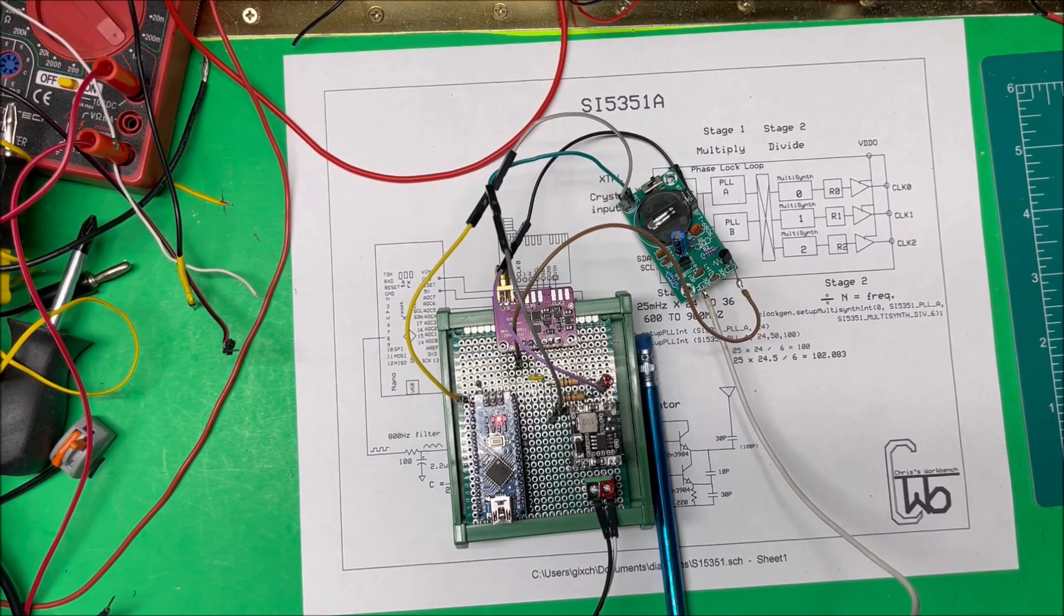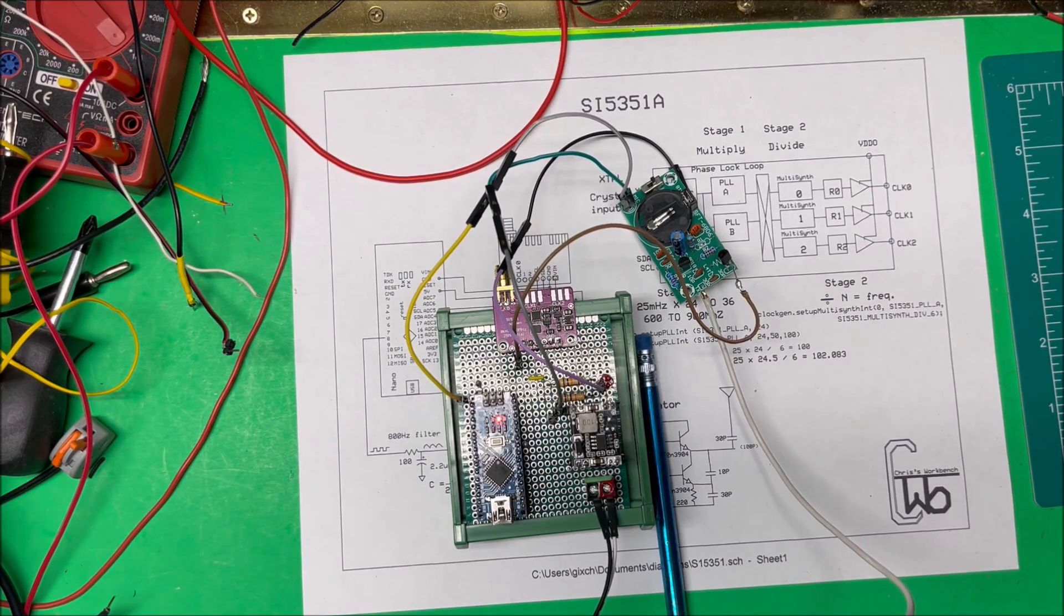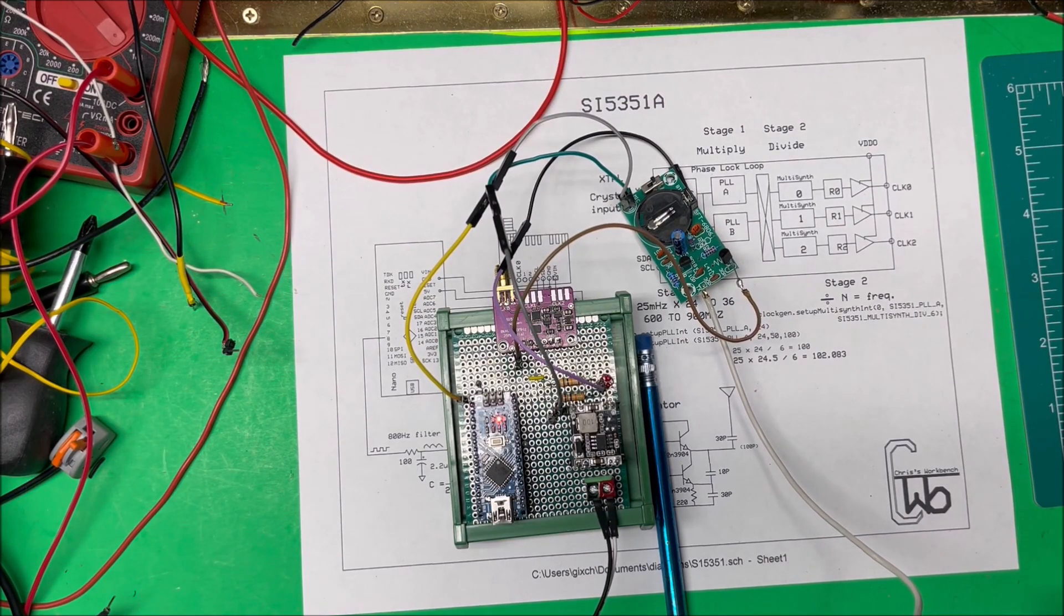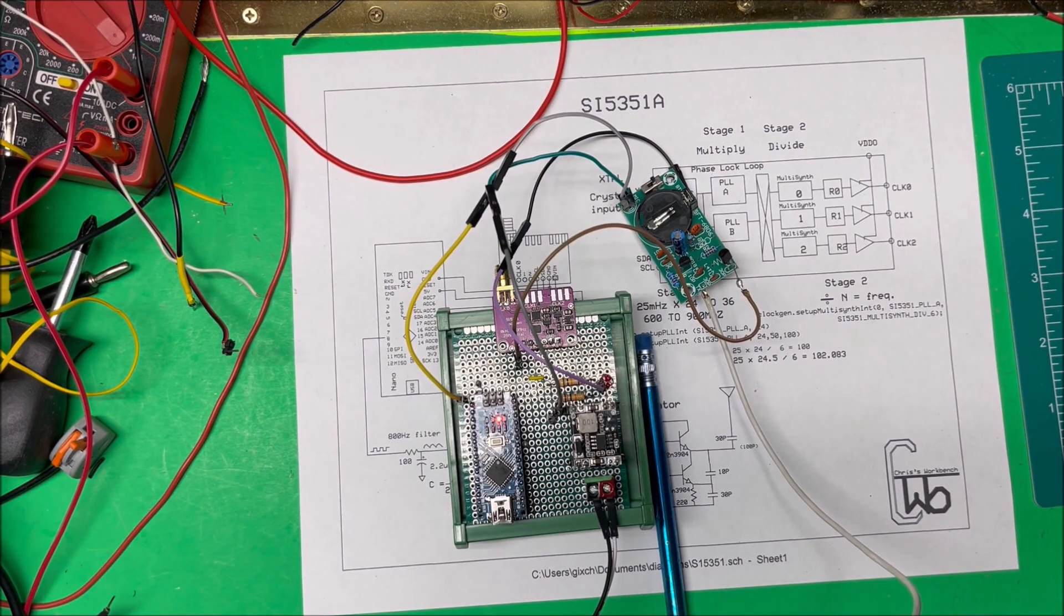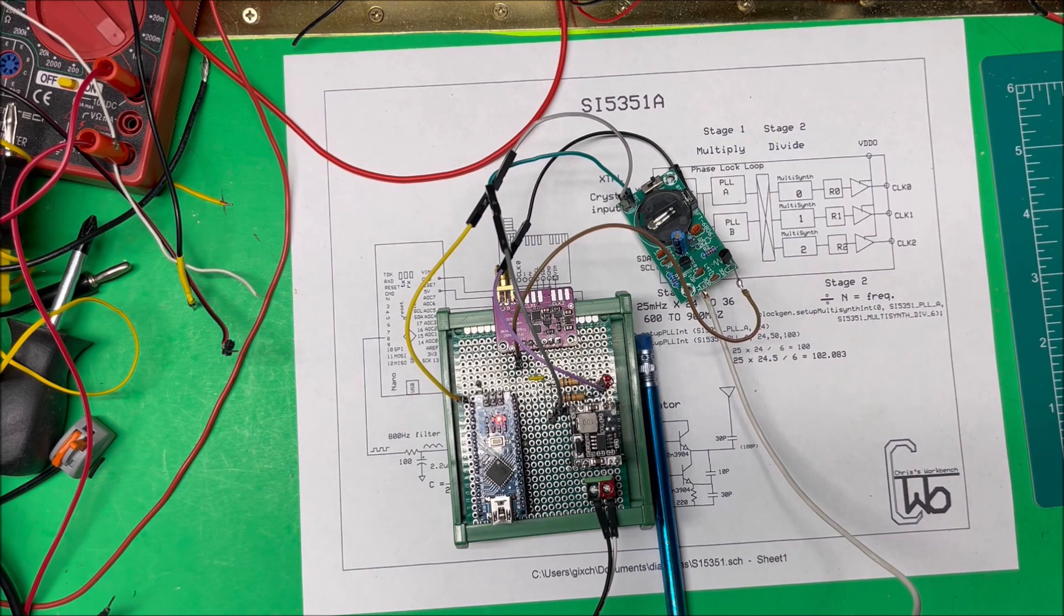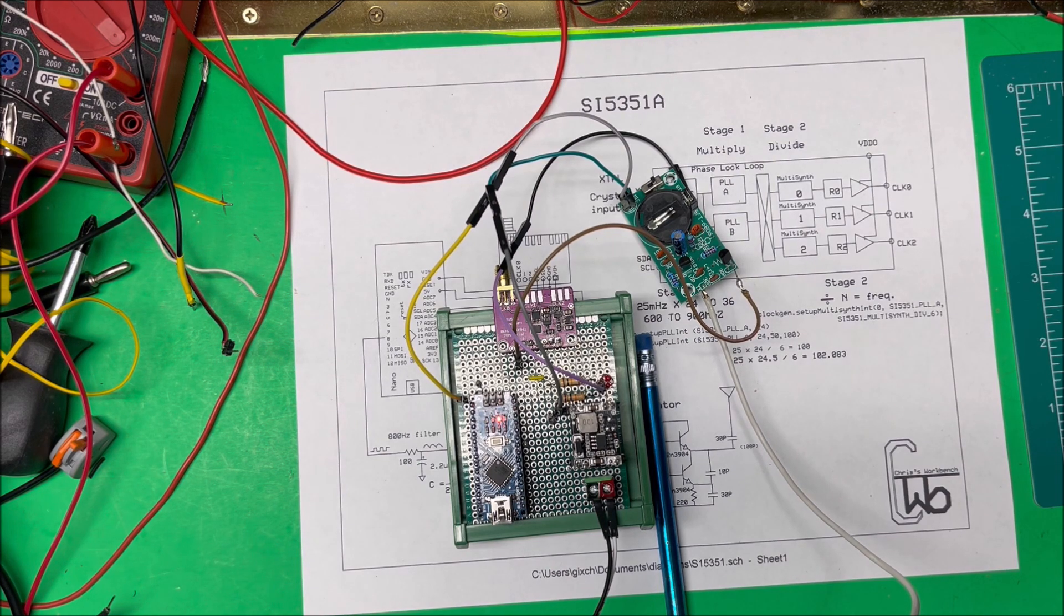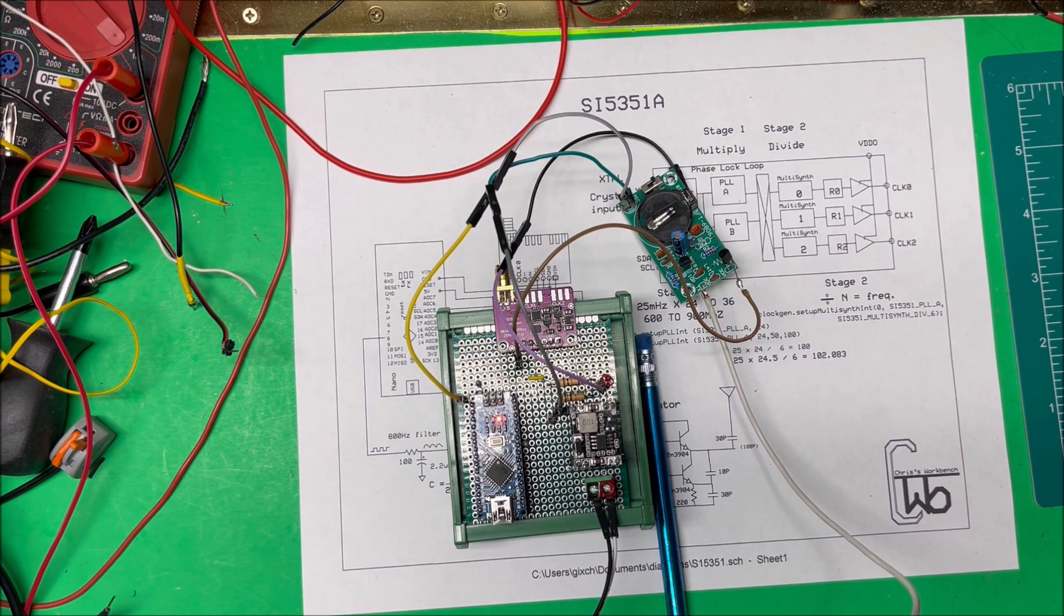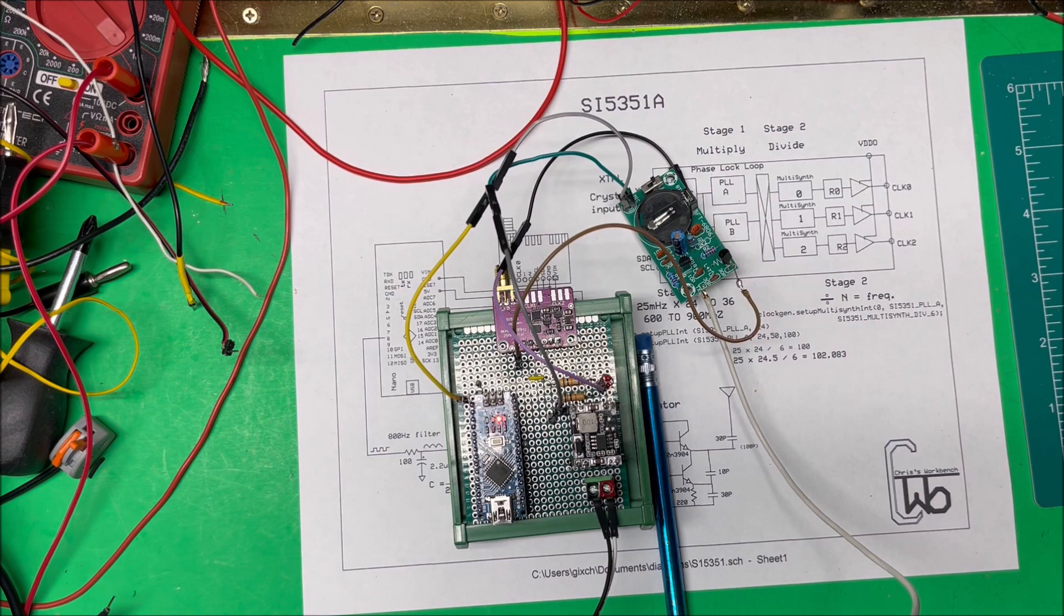All right, I've got it set up. 100 megahertz is in the FM broadcast band, so I have just an FM radio on my desk and I'm playing it through. I'll turn the volume up a little bit.